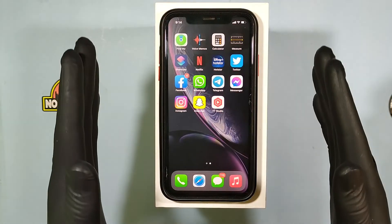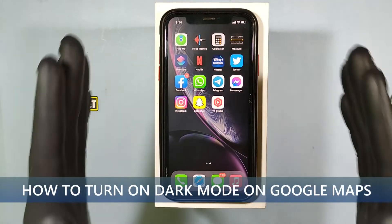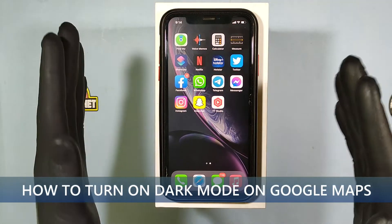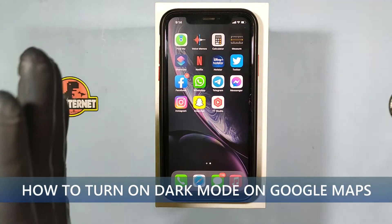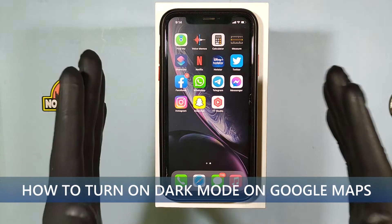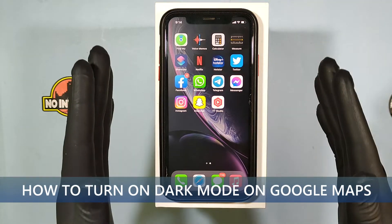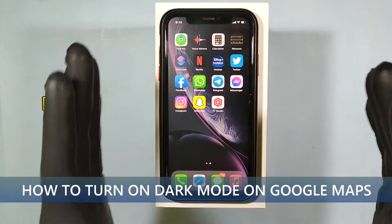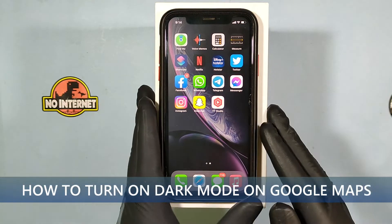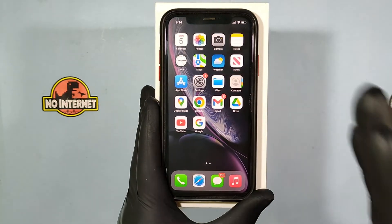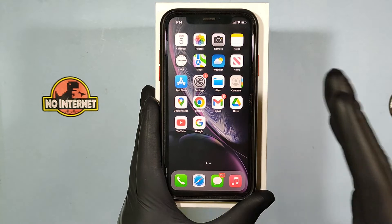This quick video is about how to turn on dark mode on Google Maps on iPhone in 2022. Okay, let's see that.